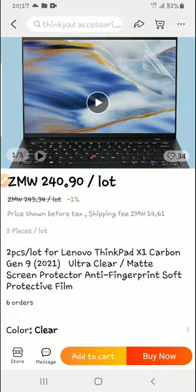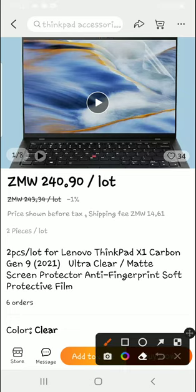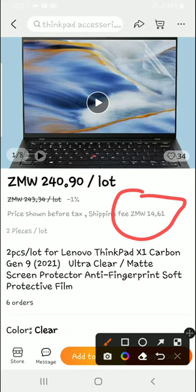So, like, you can buy this laptop for $240. Wow, this is way cheaper, and the shipping fee is 14 Kwacha. And there are two laptops.